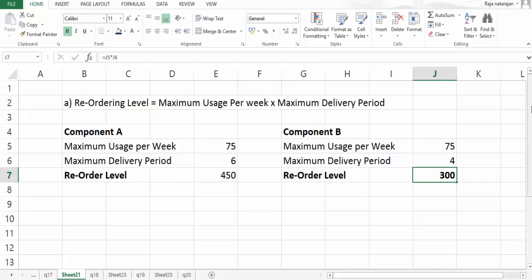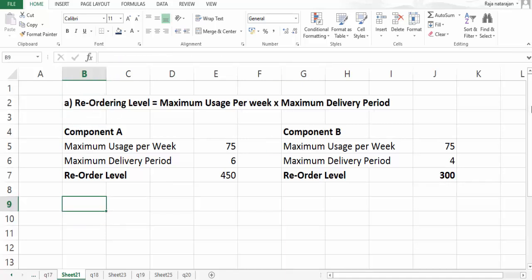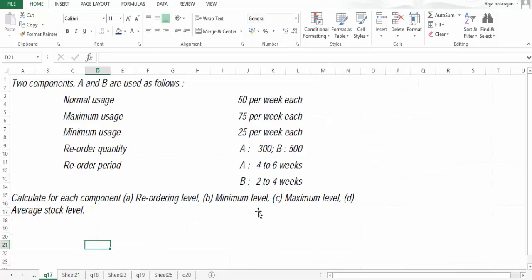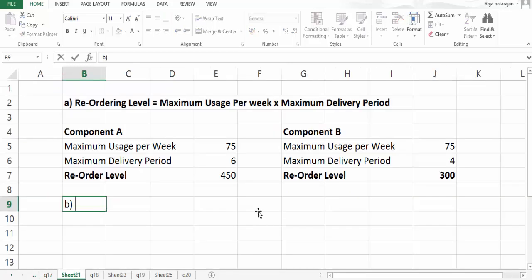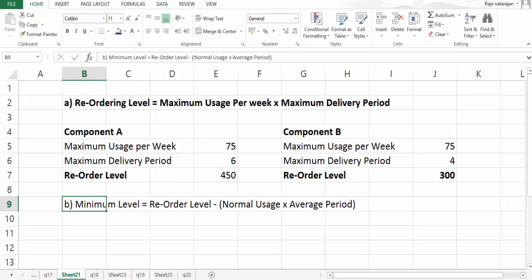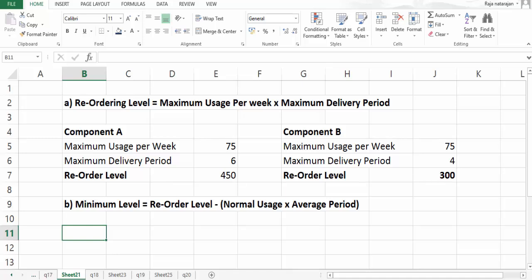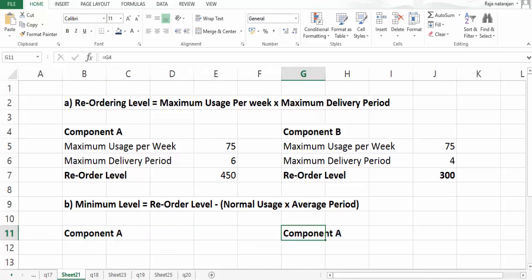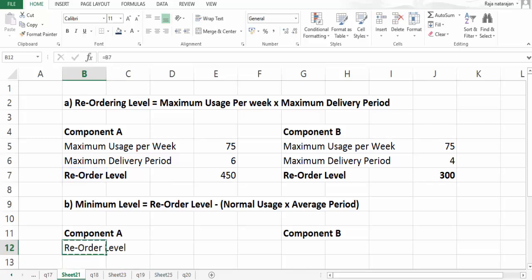That completes question A on reordering level. Moving on to question B, we need to find the minimum level. The formula for minimum level is: reorder level minus normal usage multiplied by average period. The reorder level for component A is 450 and for component B it is 300.